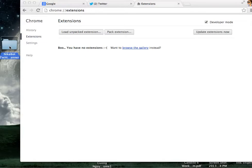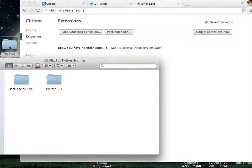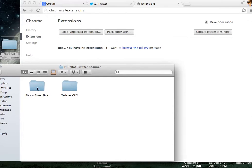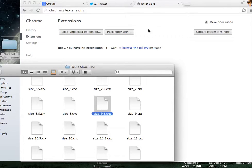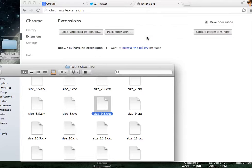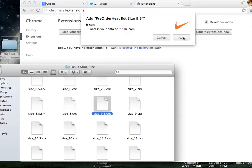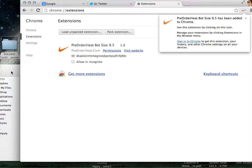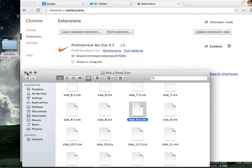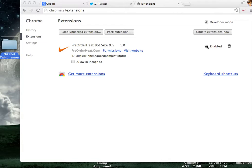After that go to your Nike bot Twitter scanner file, pick your shoe size. I would say I'm a 9.5, drag it onto there. I'll say add preorder heat bot size 9.5 and what you do is have to add that. And make sure you guys have the developer mode checked, enabled and right when you have this.